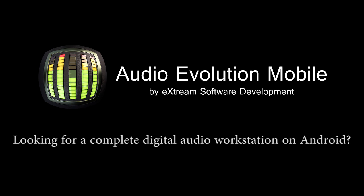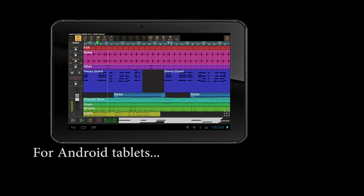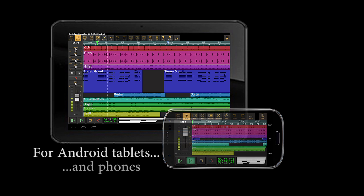Looking for a complete digital audio workstation on Android? Check out Audio Evolution Mobile. Whether you're using an Android tablet or phone, Audio Evolution Mobile lets you create your songs anywhere you want.